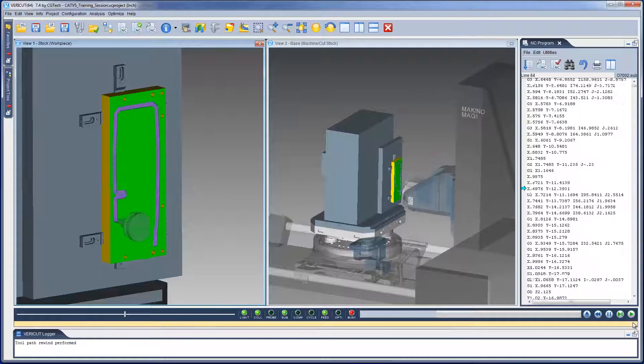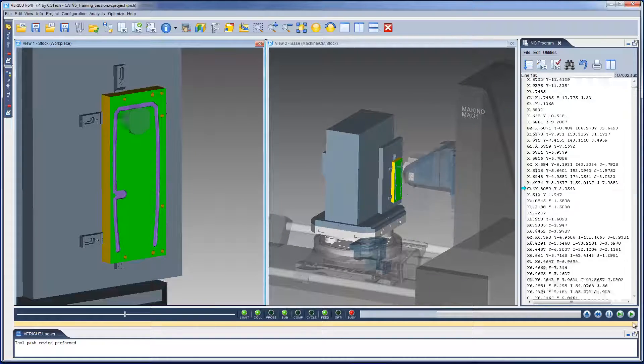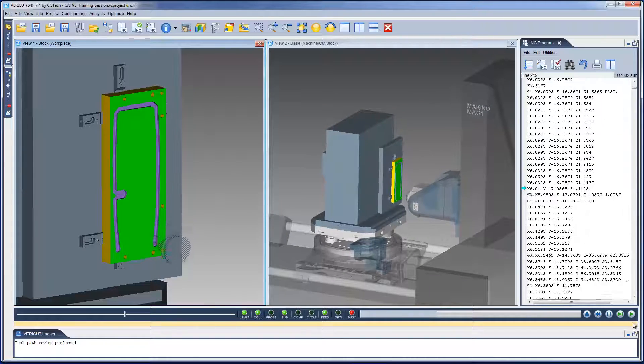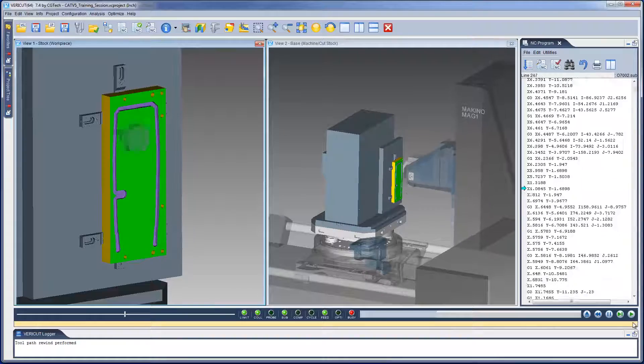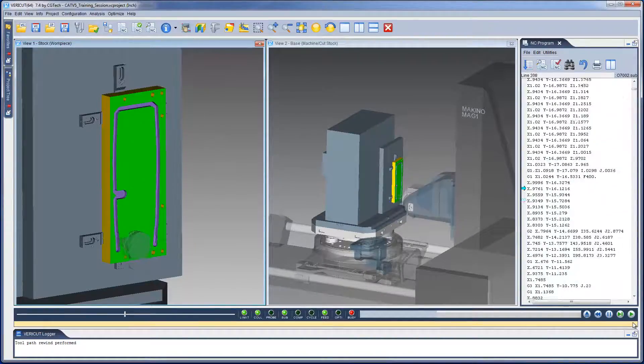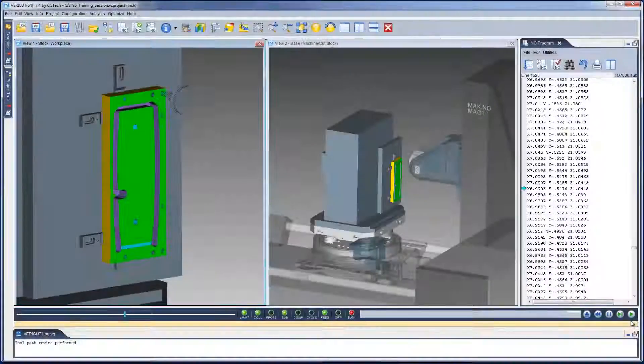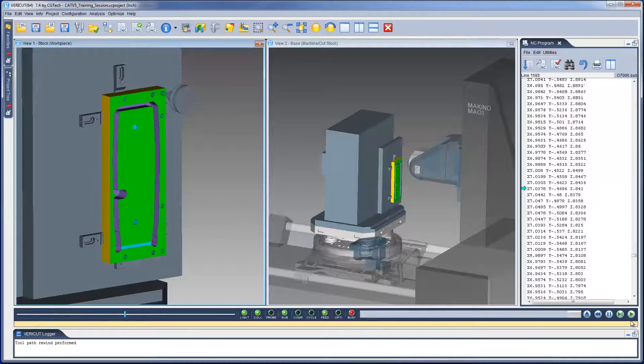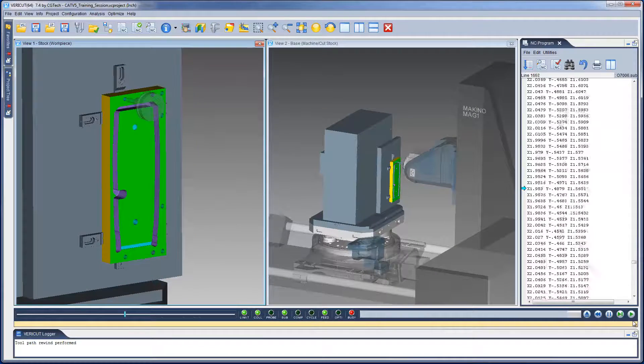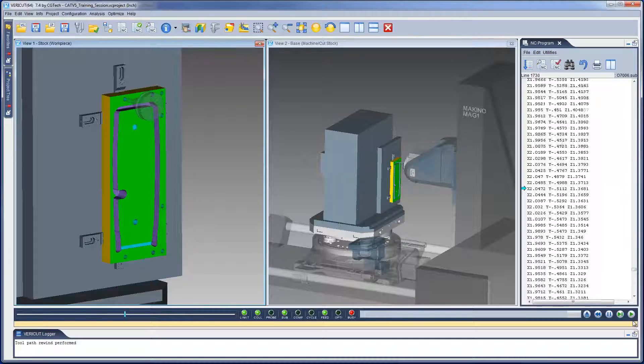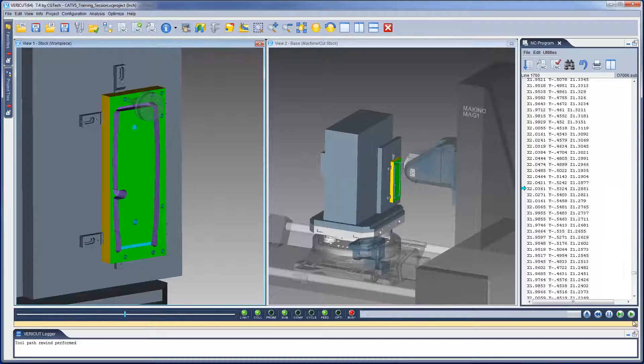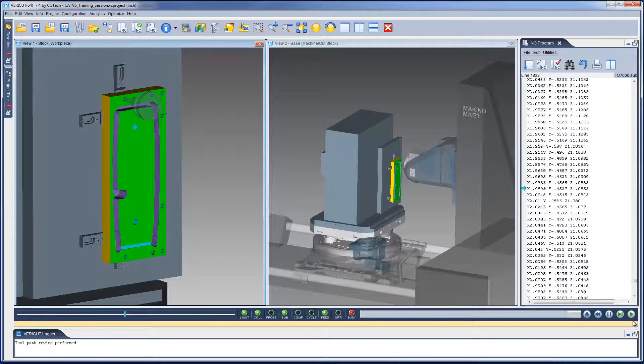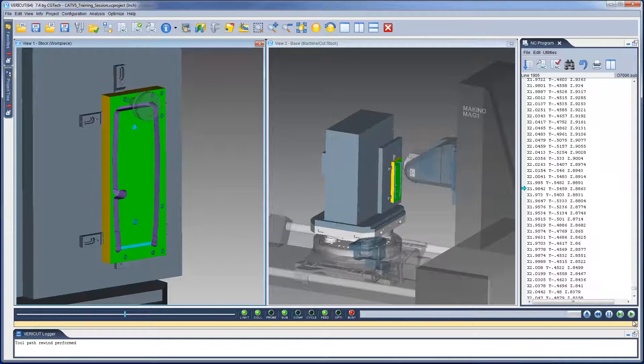CAT v tightly integrates the two programs to help you create the most accurate and efficient NC programs possible. It makes verifying the NC programs and simulating CNC machines a much easier and more efficient process. VeriCut runs independently of the CATIA process so you can continue working in CATIA while simulating your NC programs.